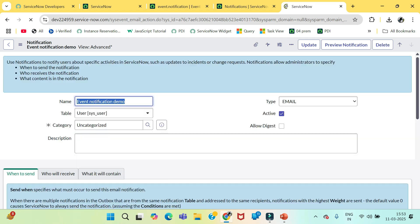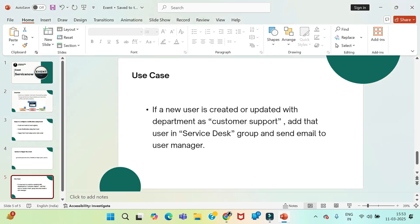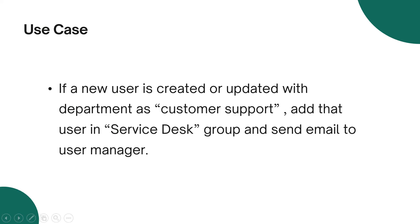Now, move on to the use case I have created for you. Here is the use case. If a new user is created or updated with department as customer support, add that user in service desk group and send email to user manager. So, firstly, we will think like how a notification is different from record inserted or updated to event is fired. So, this task cannot be completed by record inserted or updated.